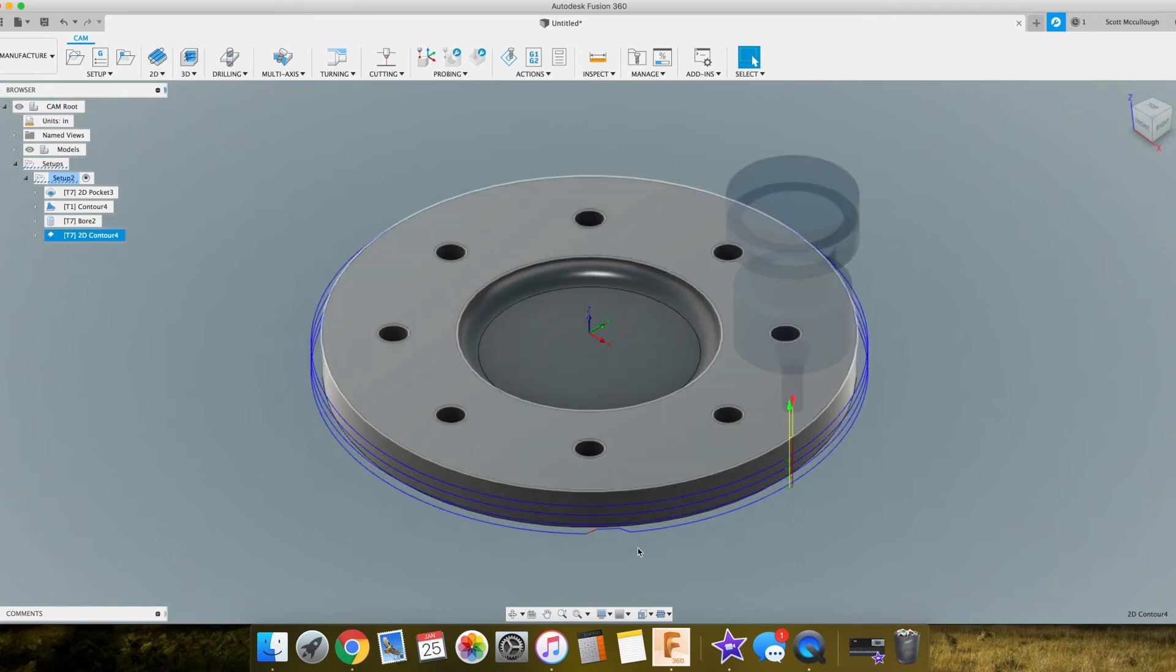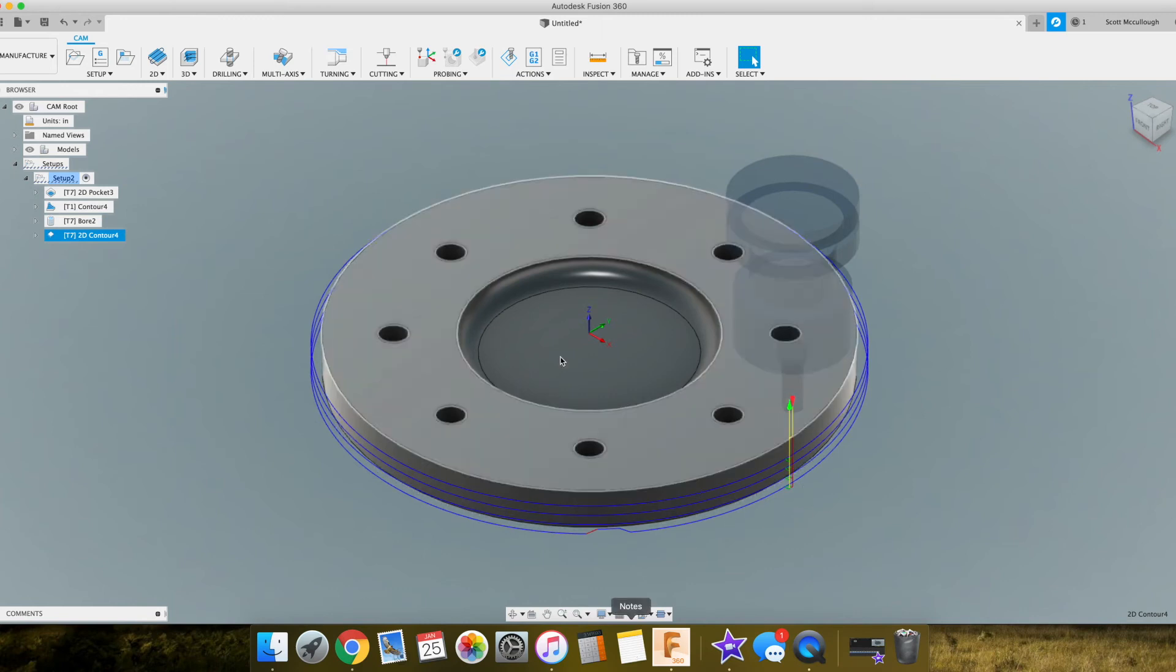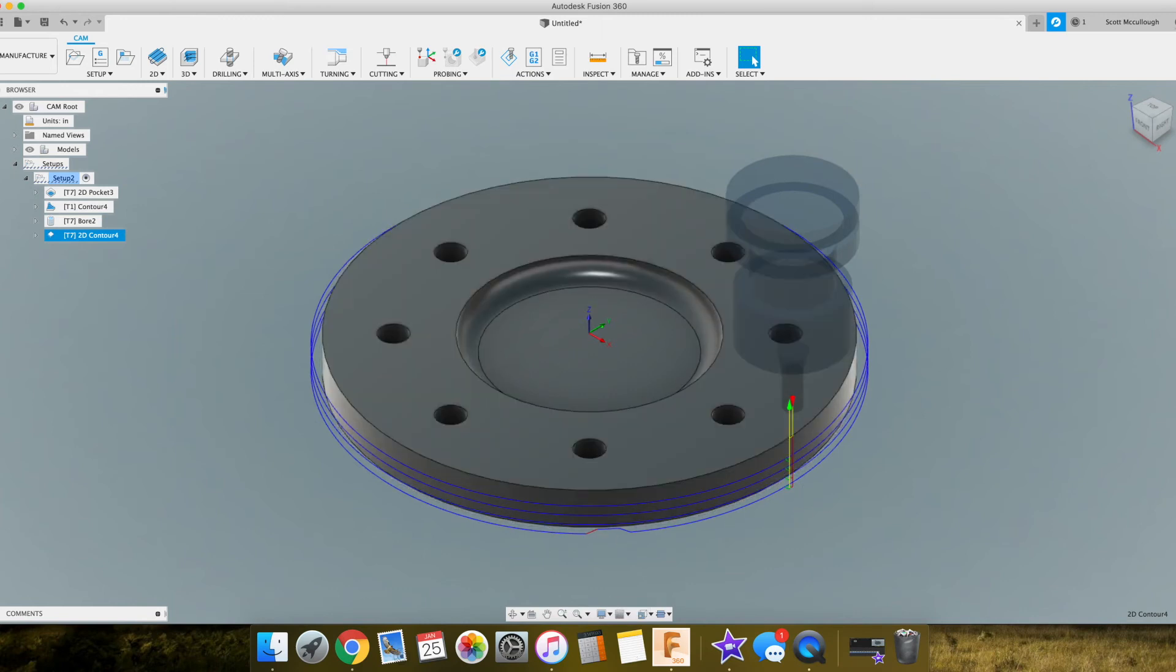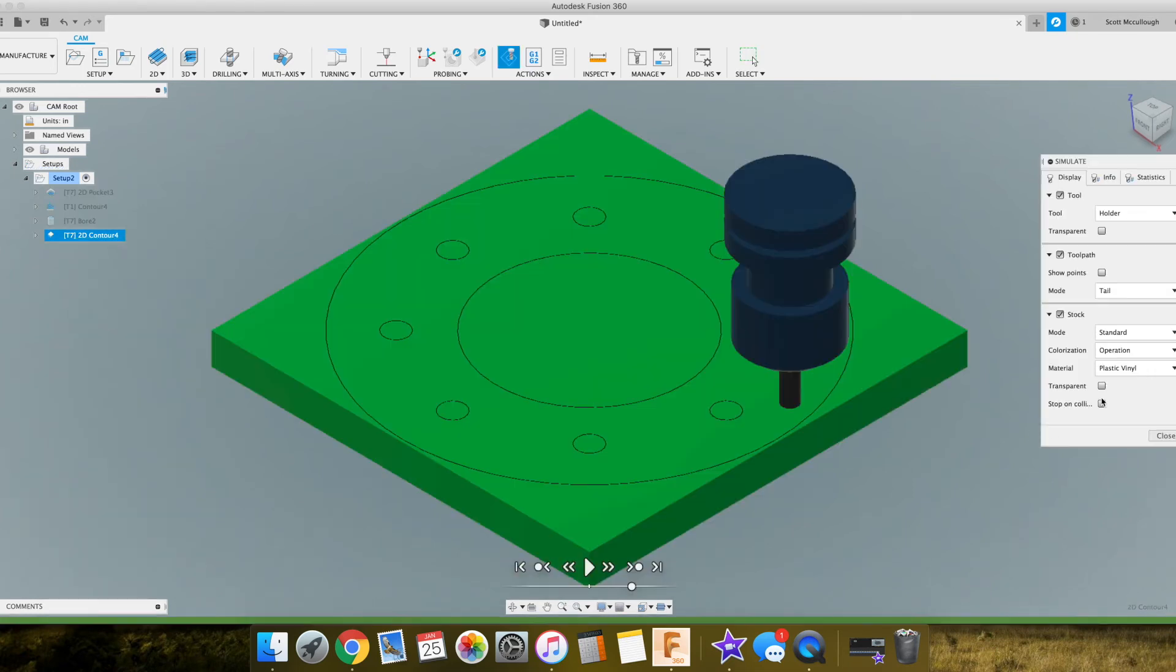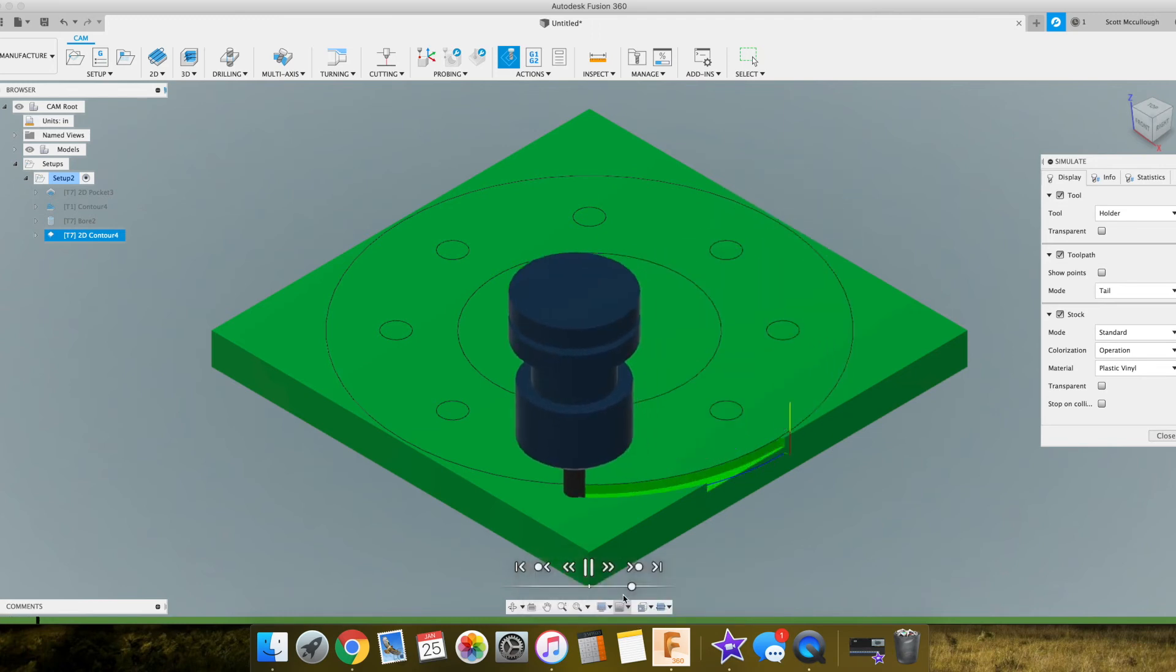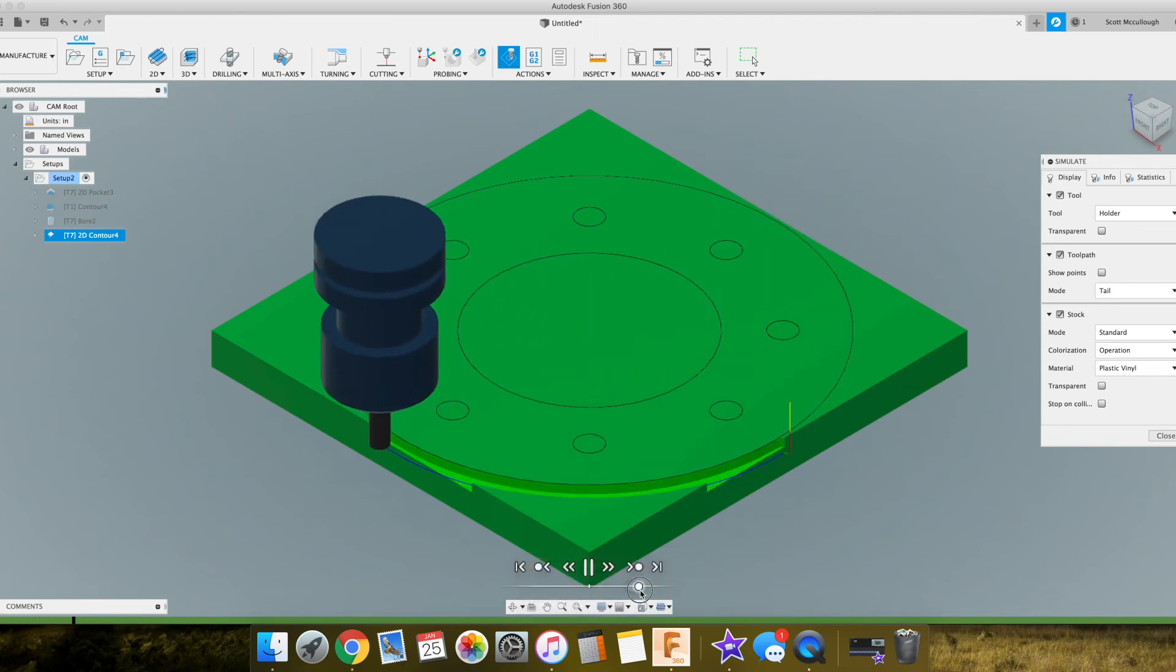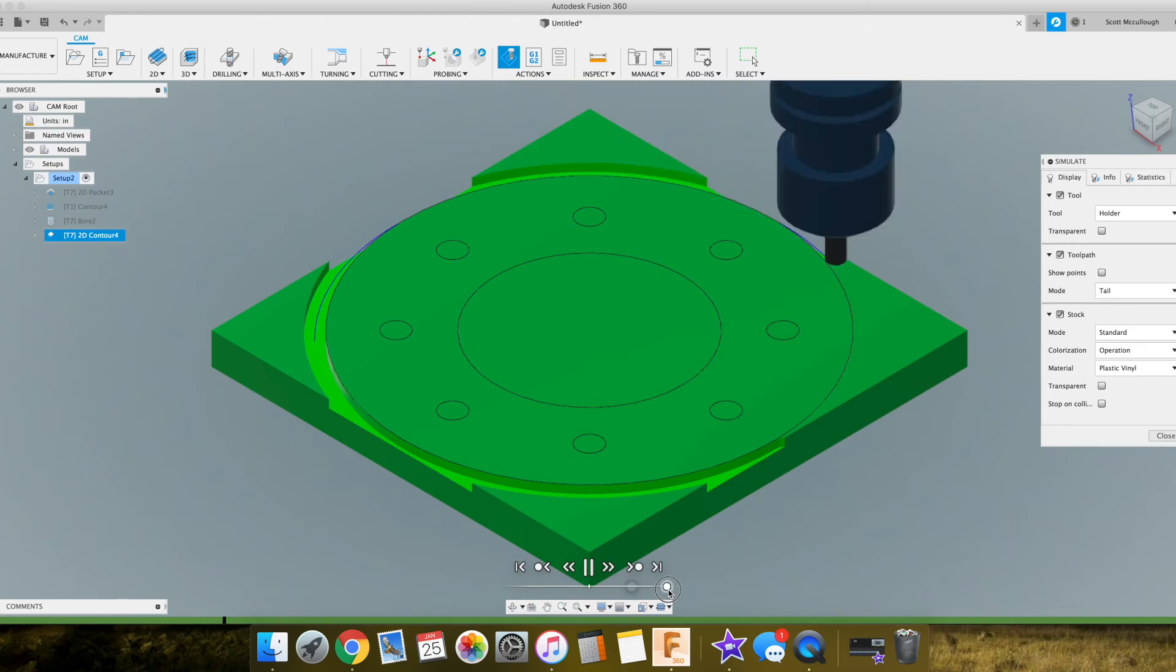So as you can see it's got our toolpath line there and our lead in and lead out. Got our tabs showing there. I'm going to right click over here on this contour, hit simulate, go ahead and hit play, and speed this up to the end here where you see the tabs go in.